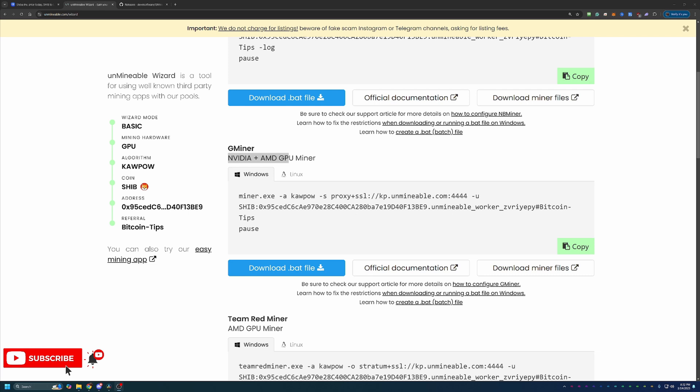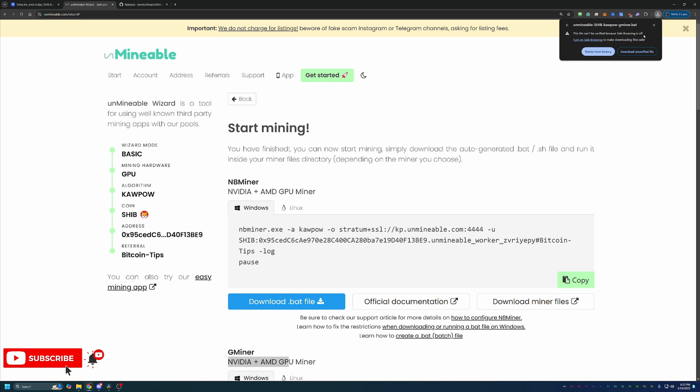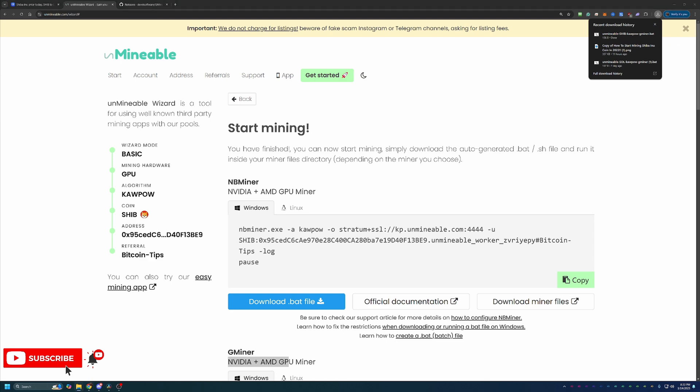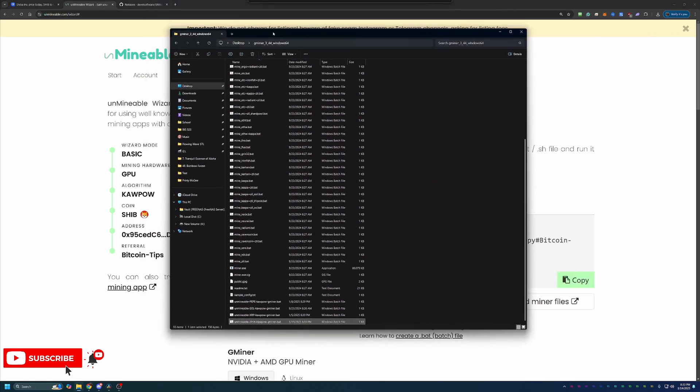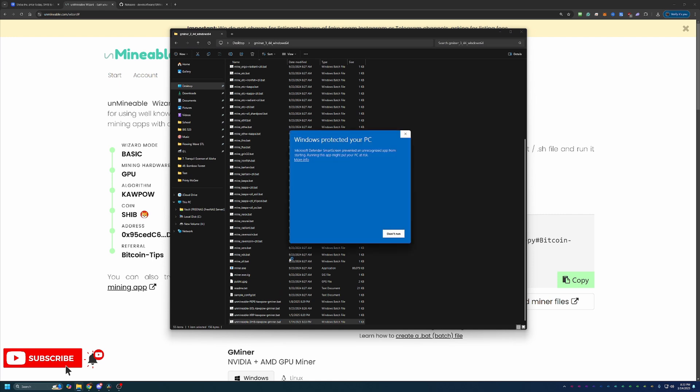Once you've got everything extracted, come back over to Unmineable and select this blue download.bat file button, and you'll notice here that Chrome calls this out and says hey, this is not a verified file, are you sure you want to download this? You will have to go ahead and say yes, download unverified file. If this is something you're not comfortable doing, go ahead and select delete from history. Unfortunately there is no workaround for this. If you're okay with that, go ahead and download it. Then all you have to do is drag and drop this into the folder with all of the files that you just extracted. As you can see here, I have unminable SHIB kapow gminer.bat. At this point, all you have to do to get started is double click this .bat file.